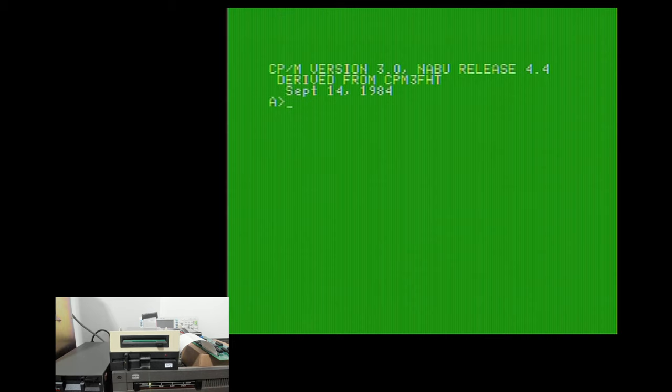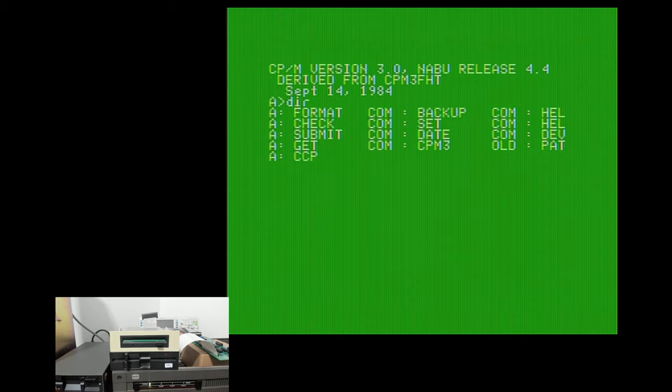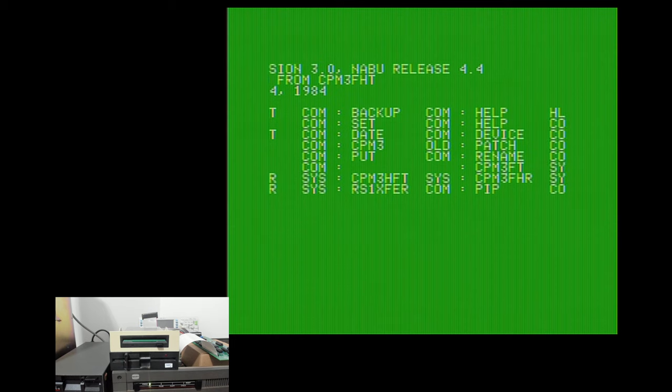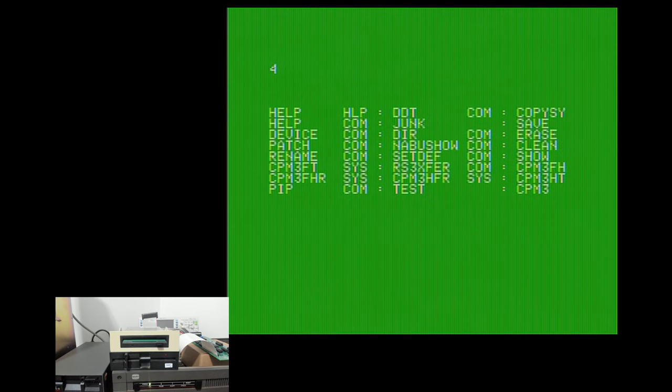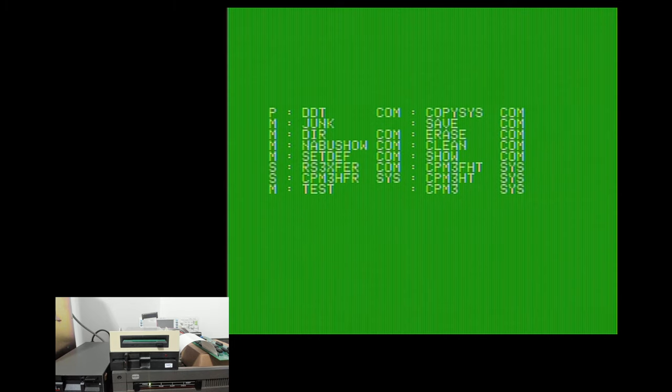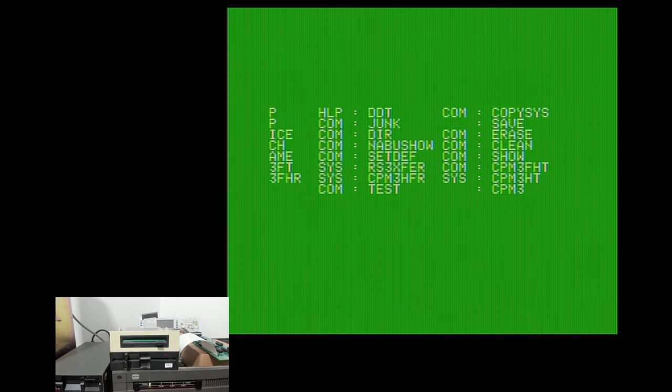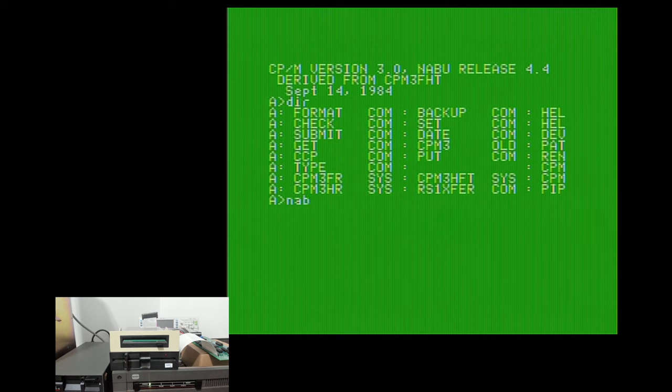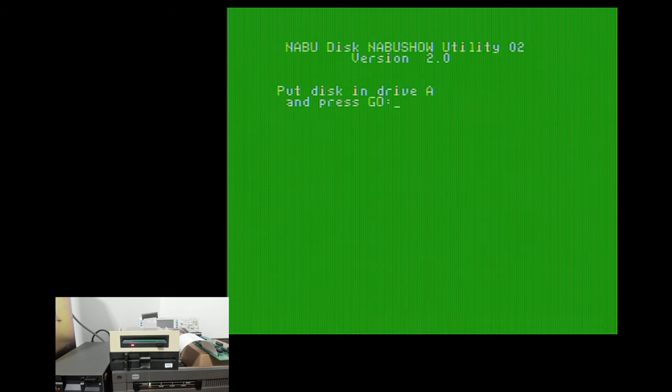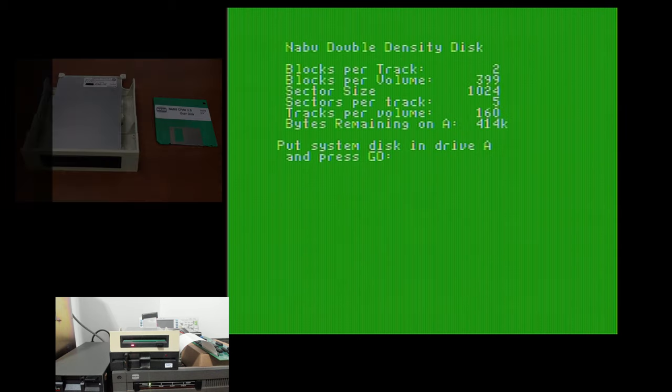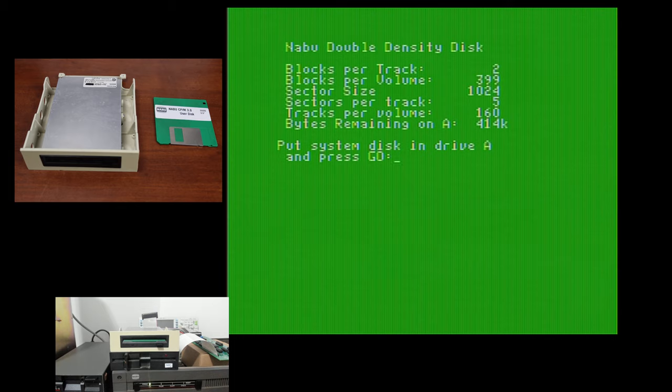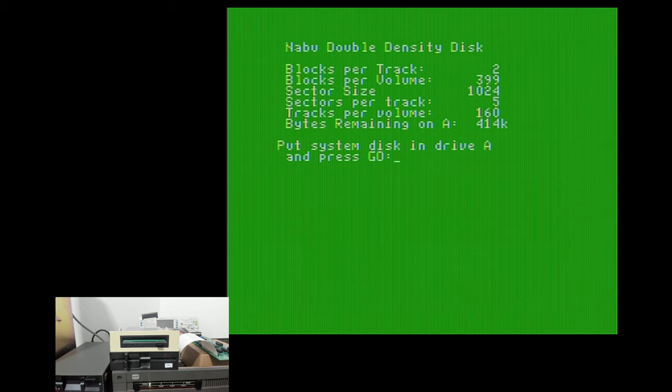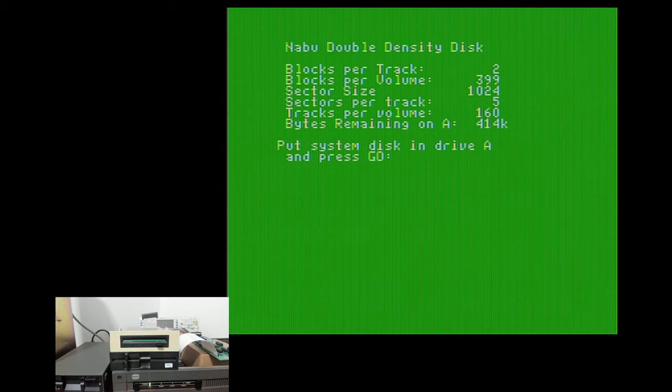So if I do a directory on the A drive, you're going to see essentially the files. I'm going to scroll with the side scroll buttons, and you'll see on the bottom side are the different CPM3 files. Okay, and then the top side basically is the CPM user disk. Now, if I do a NABU show on this disk, this is going to show us essentially some information on the disk. Now, you'll see that this is a NABU double density disk. So this is the three and a half inch disk we're talking about. And it has, this is basically the geometry. You'll see things are very similar. So sector size and sectors per track are the same. The big difference is the tracks per volume, that has increased. And obviously the blocks have increased as well.